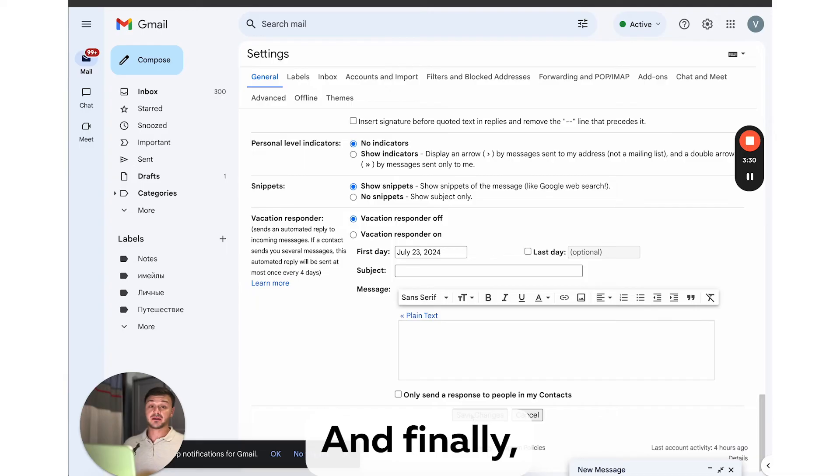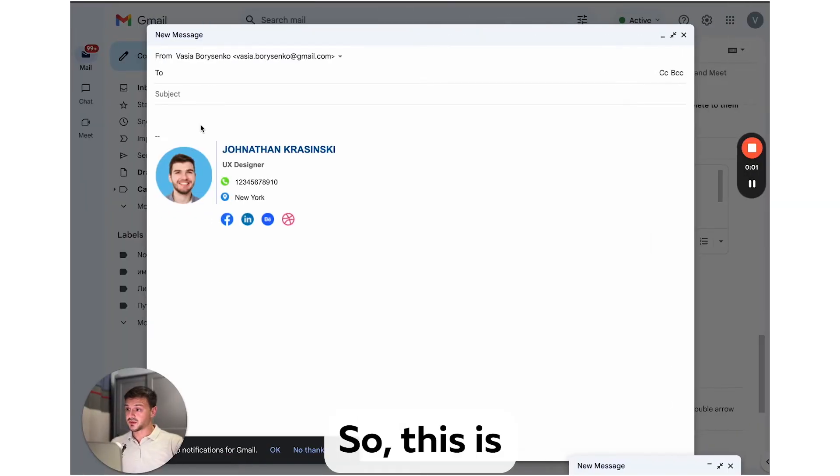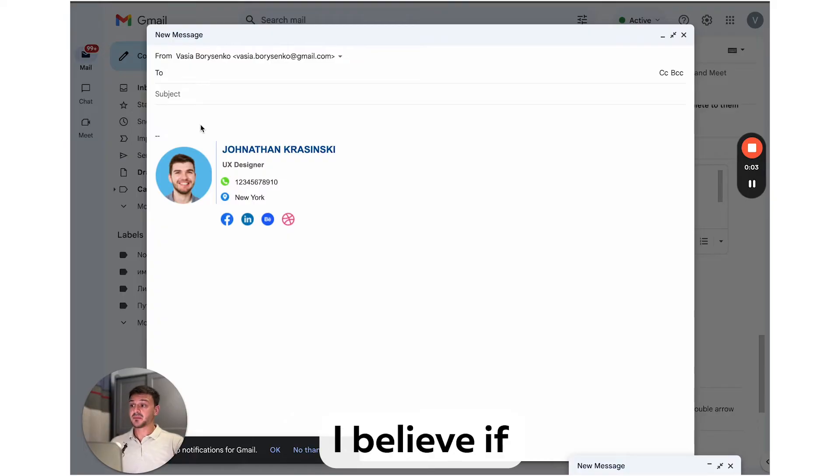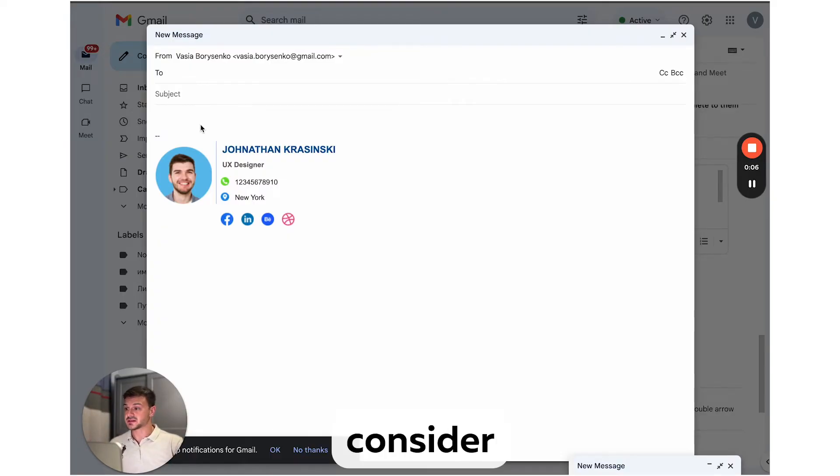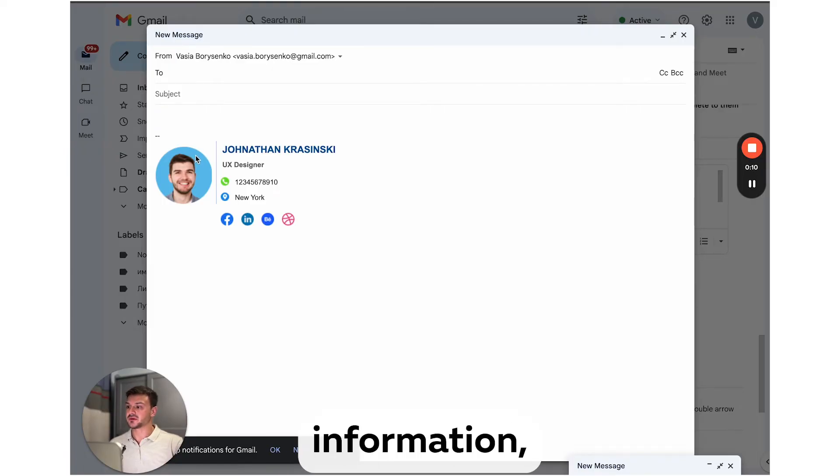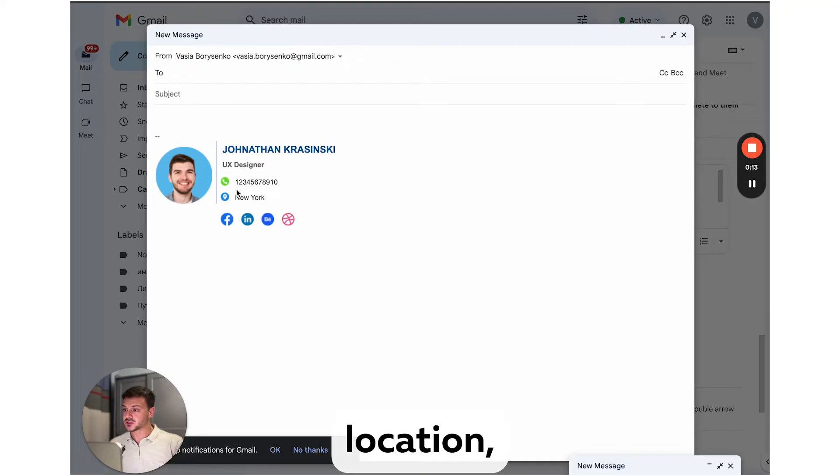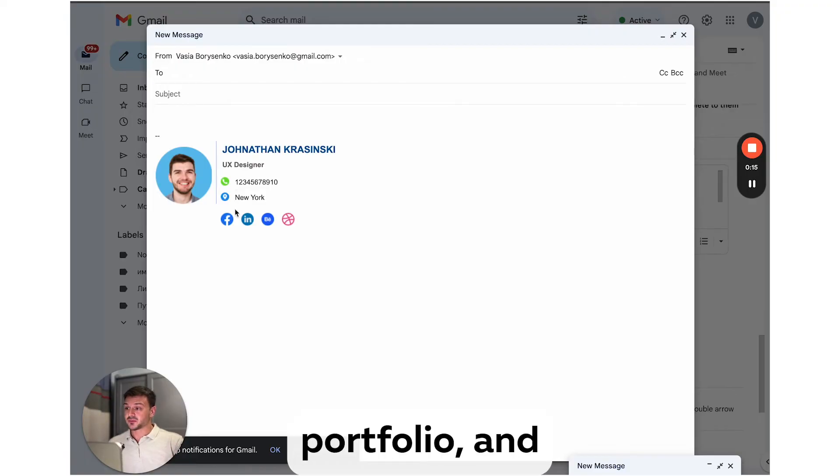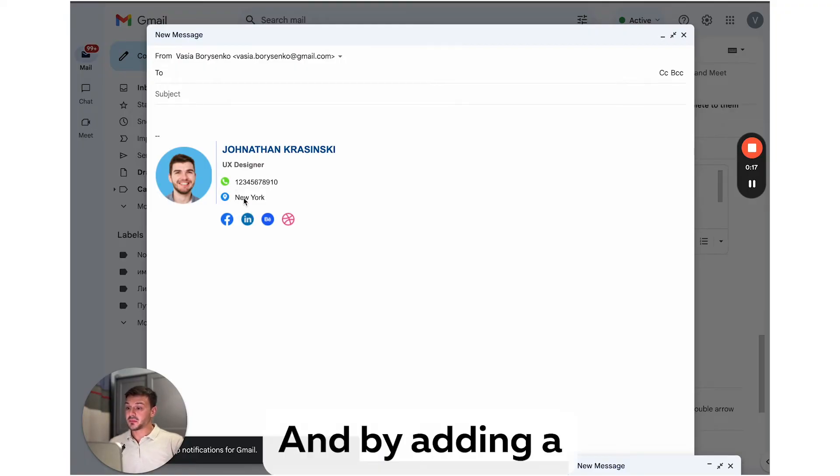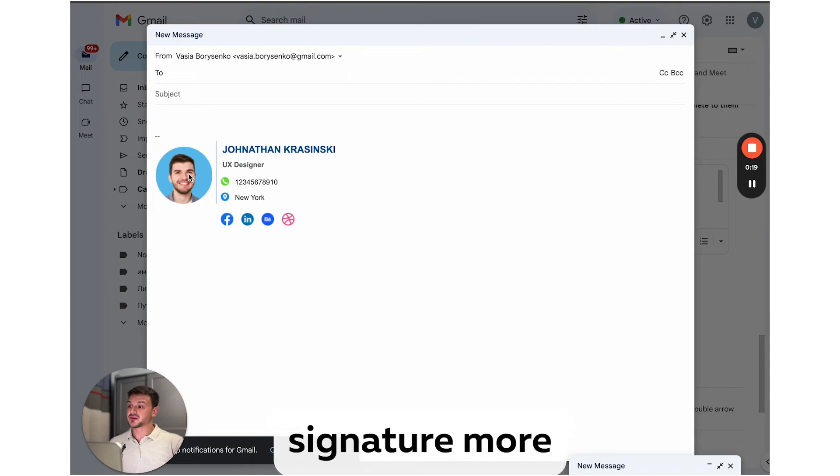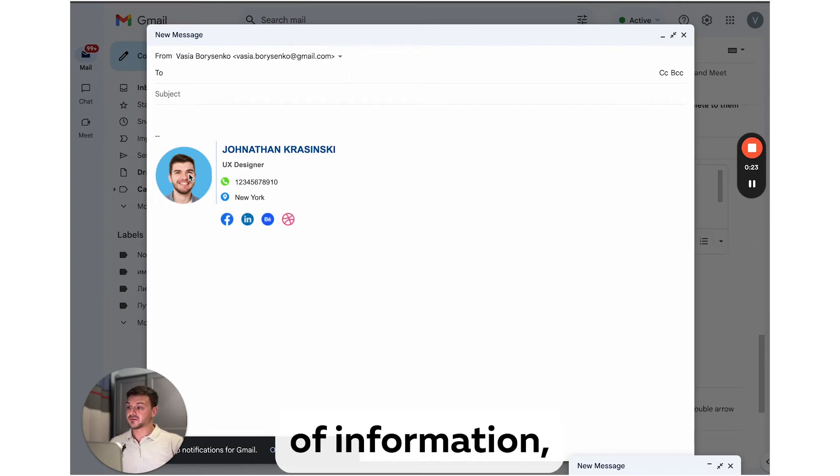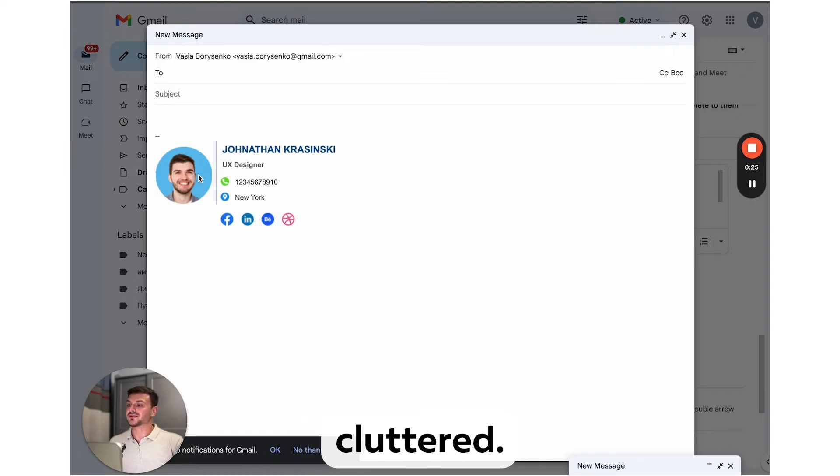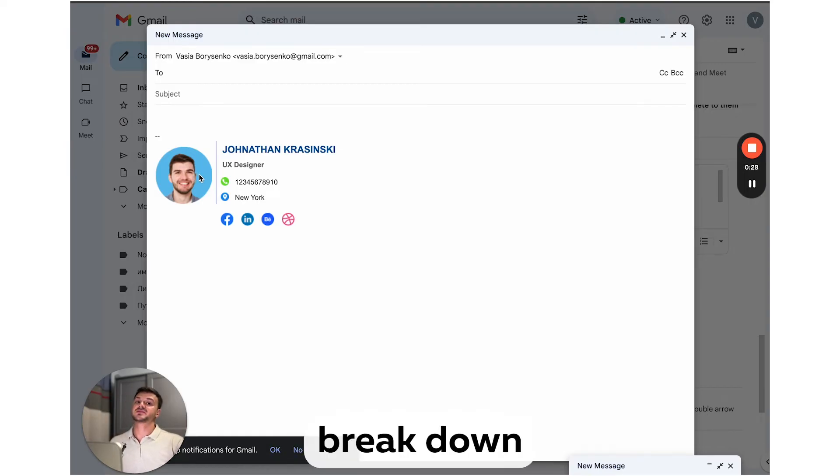And finally, let's create something truly awesome. So this is our final boss. I believe if you're doing this for yourself, you should seriously consider this option. In this layout, you can include all potentially important information such as your phone number, location, links to your portfolio and social media. And by adding a quality photo, you'll make your signature more personalized. And as you can see, despite quite a bit of information, this signature doesn't look cluttered. It looks neat and compact. Now let's break down how to do it.